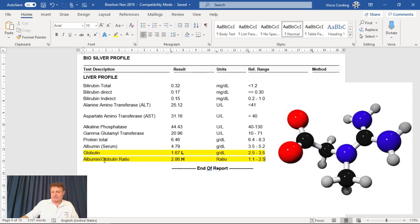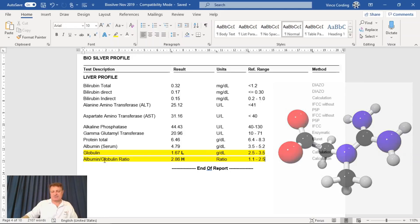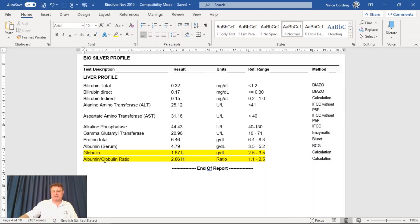Modafinil, a nootropic, I was taking it. I've stopped taking that, and I have started to drink more water. So my next blood test, hopefully, these numbers will have improved.